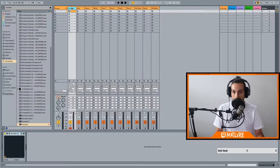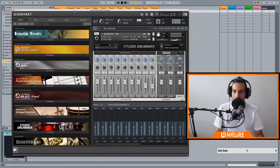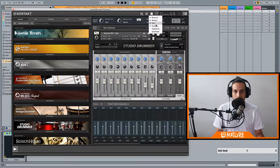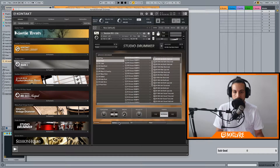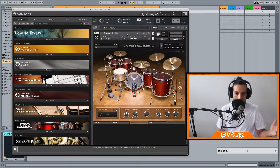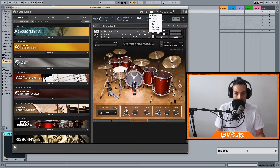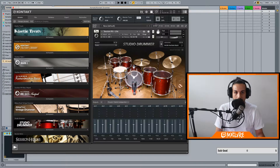On your MIDI track, you're going to load Kontakt and pull up whatever drummer you're using. I'm using Studio Drummer Lite, the Session Kit Lite — it's just the one I use, I think it sounds great. So once you have your drummer loaded, you can go up here, right-click, and select Outputs.